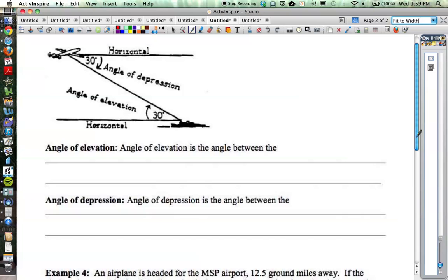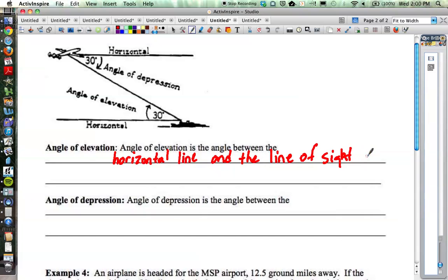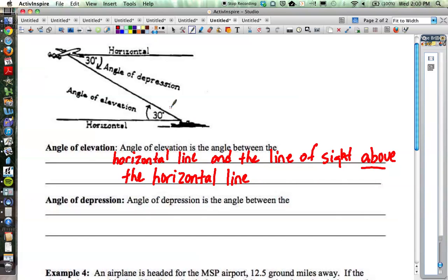Elevation is basically what is above you, or looking up, and depression in general means something going down. So the angle of elevation is the angle between the horizontal line and the line of sight above the horizontal line. So if we look at the diagram, we have a ship and an airplane. The horizontal line is straight out from you if you're on the ship looking up, the line of sight is the direct line between the two objects, and the angle of elevation is the angle between the two — looking up through that angle.